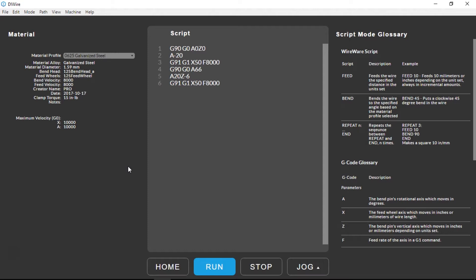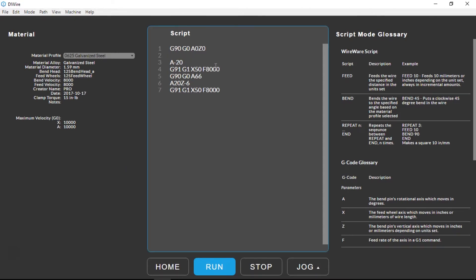Here we see the G-code for bending one 90 degree angle. Let's break down each line of code and explain what each command is doing.